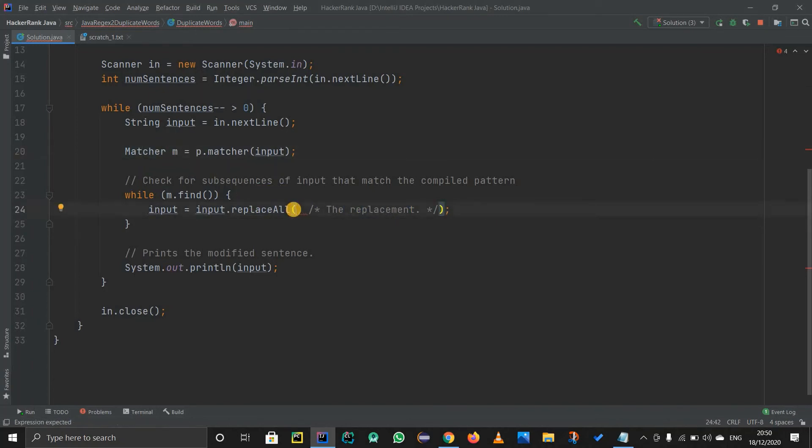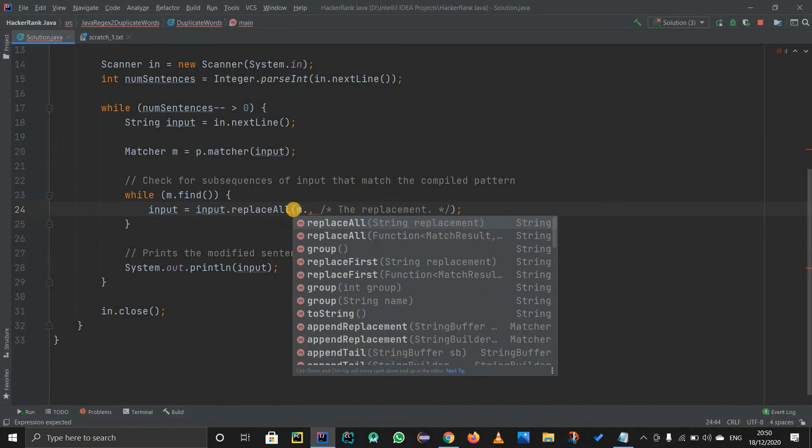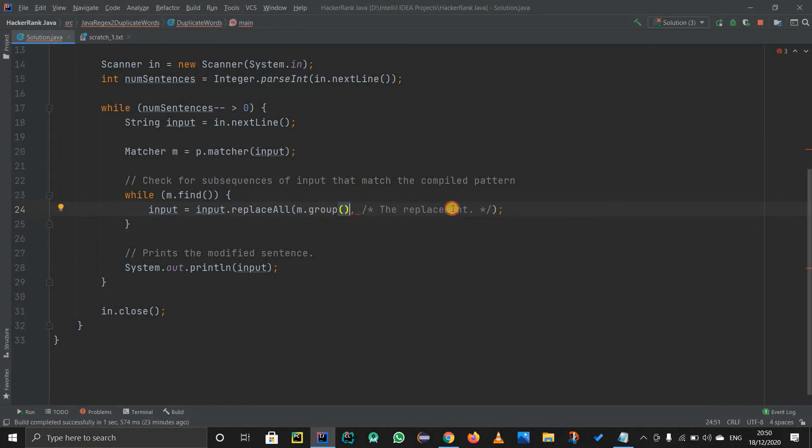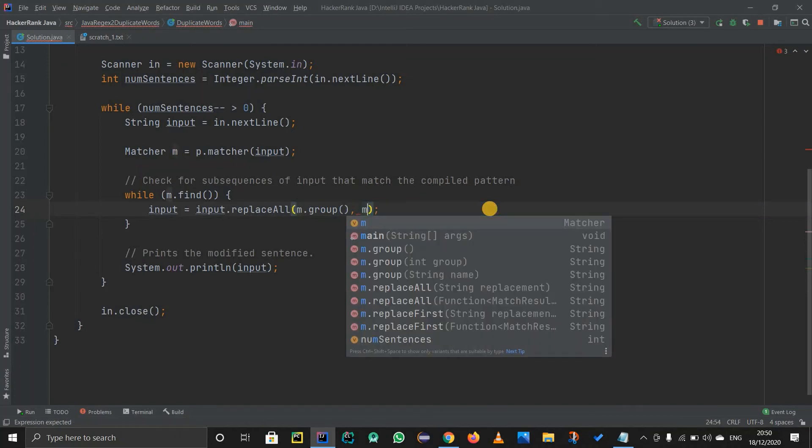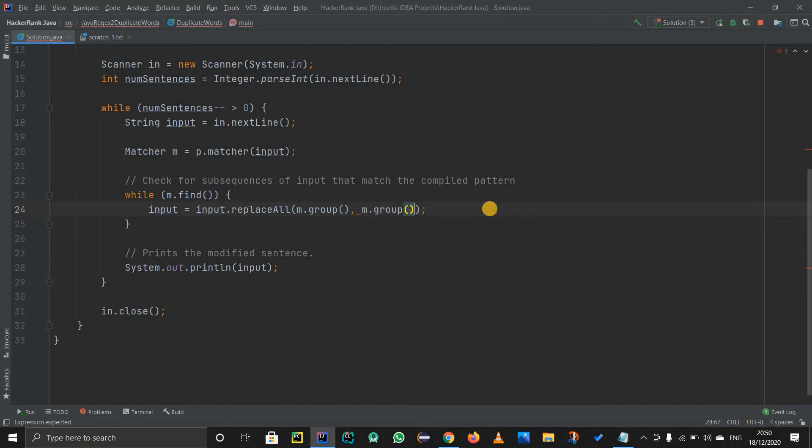So matcher class has this matcher object m. So m if I write dot, I will get the methods in it. So method end was group, and I have to match it with the first occurrence. So m dot group of one I am going to do. So group of one. Yeah.